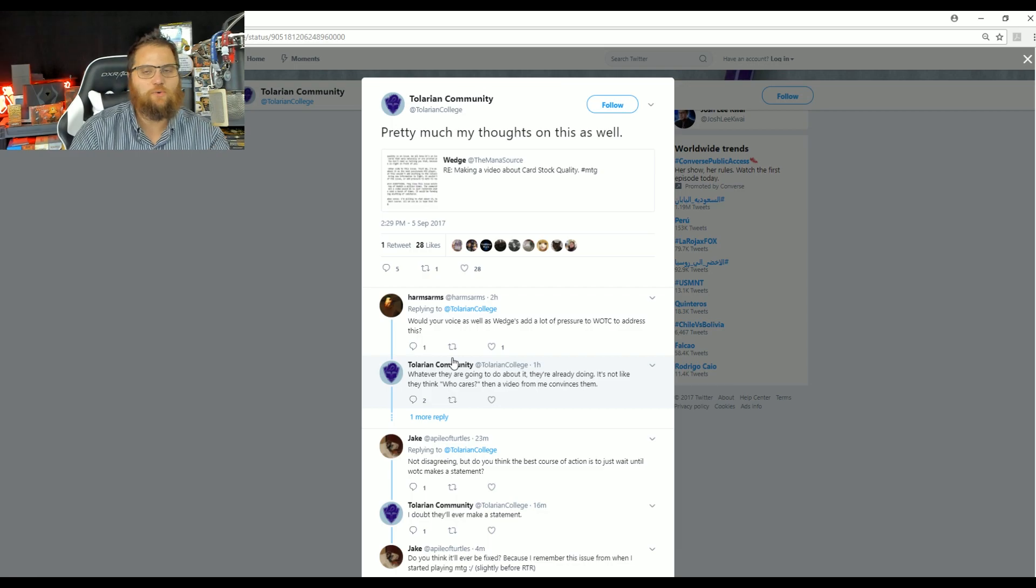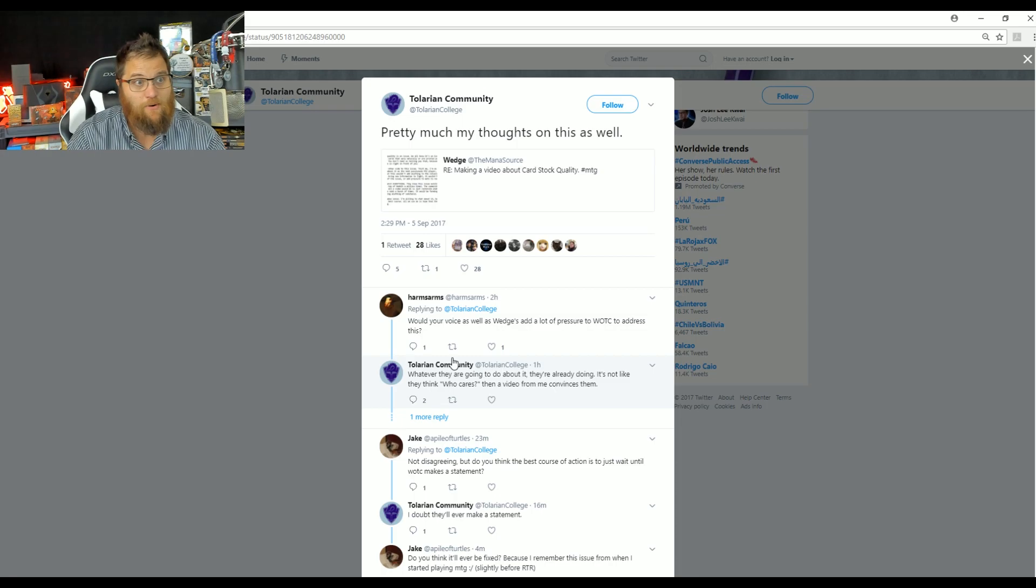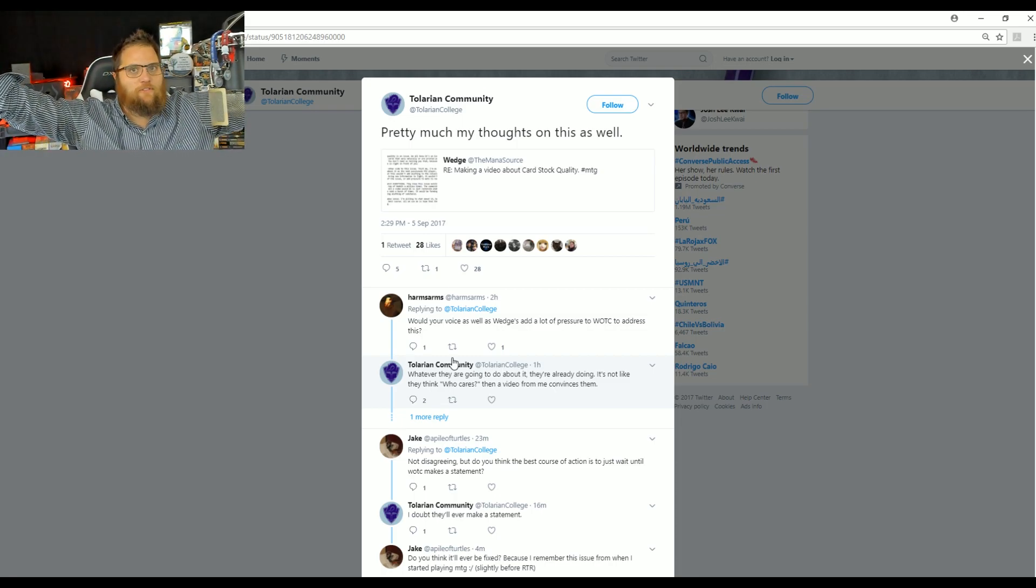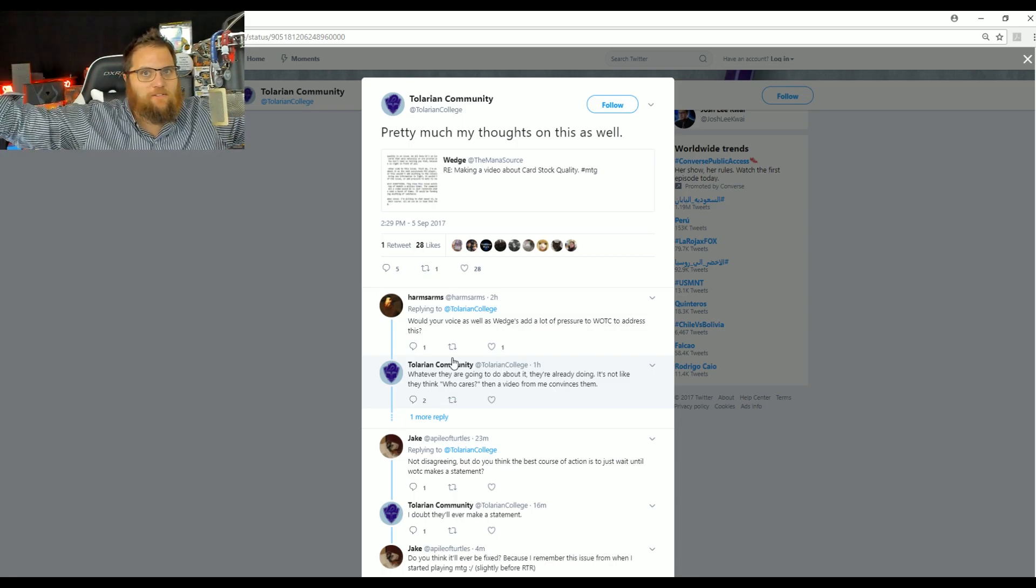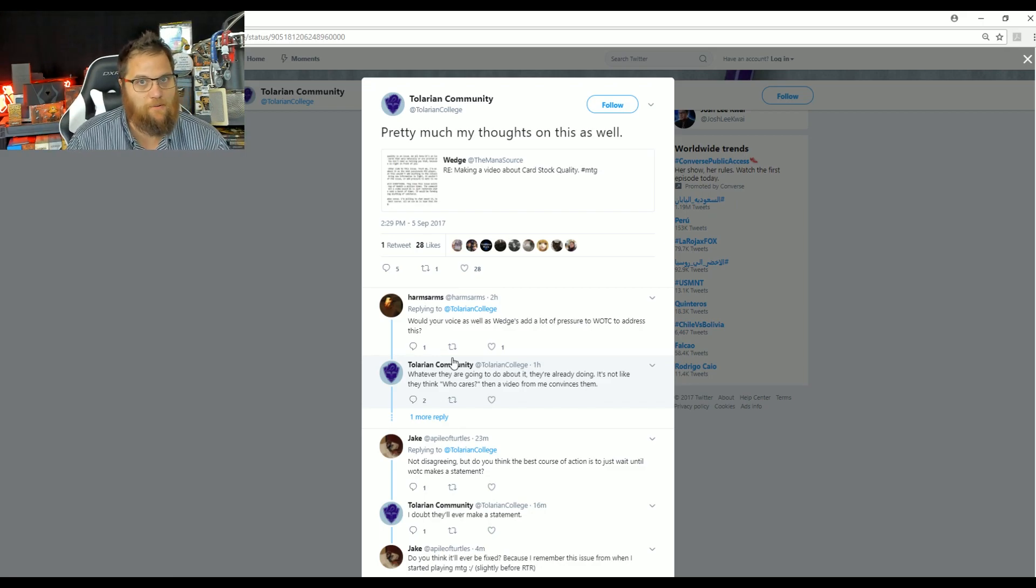A coordinated video from their two largest content creators would have brought a response. This is an absolute cop-out baloney answer. You literally review cardboard sleeves. You mean you won't review cardboard? These are the heroes that WOTC wants. There's a reason that WOTC promotes these channels, people.